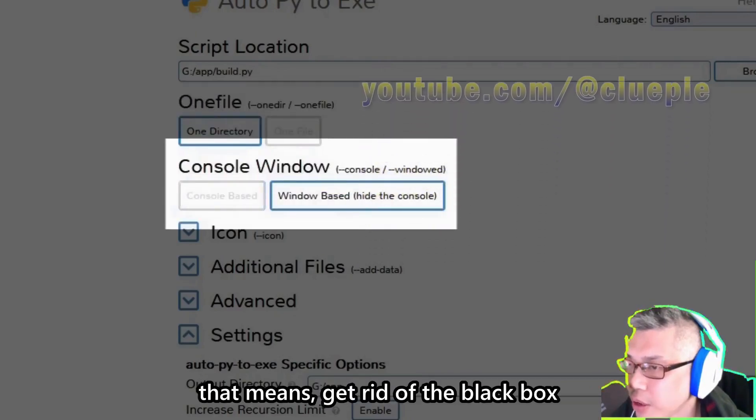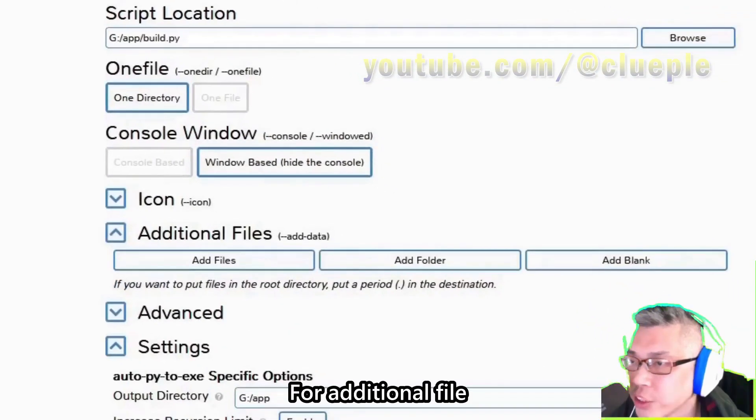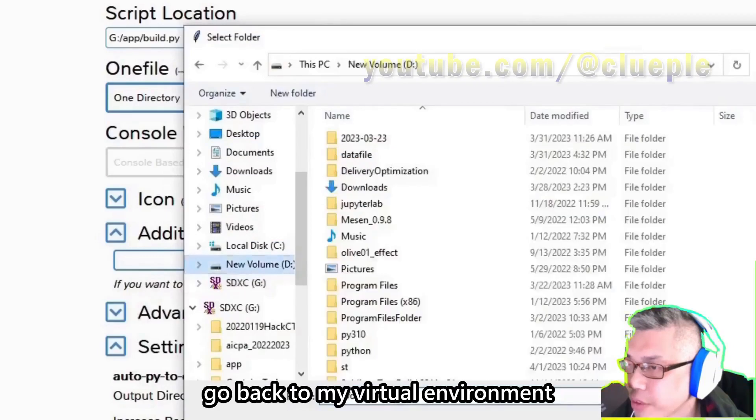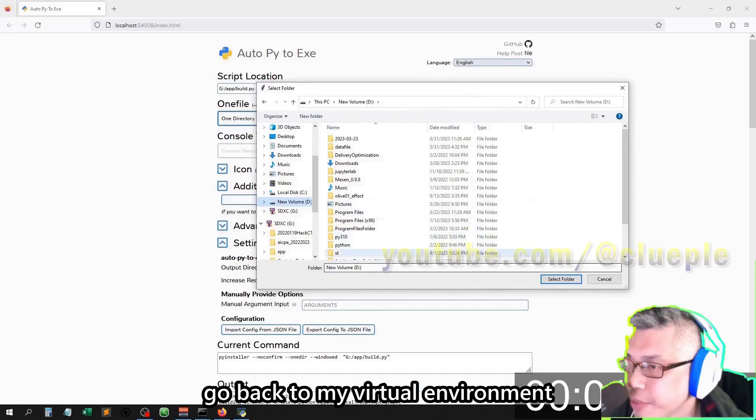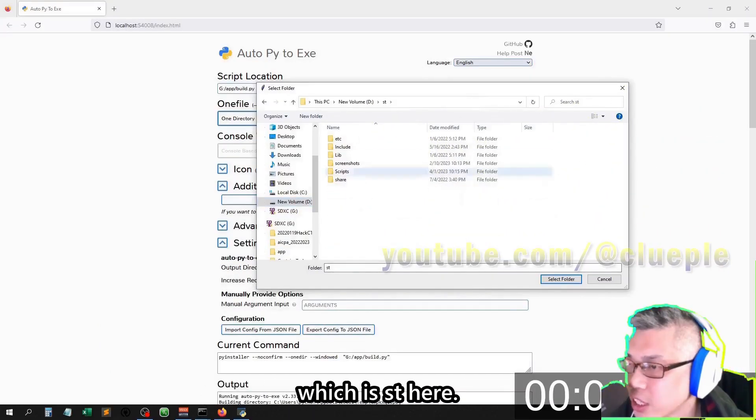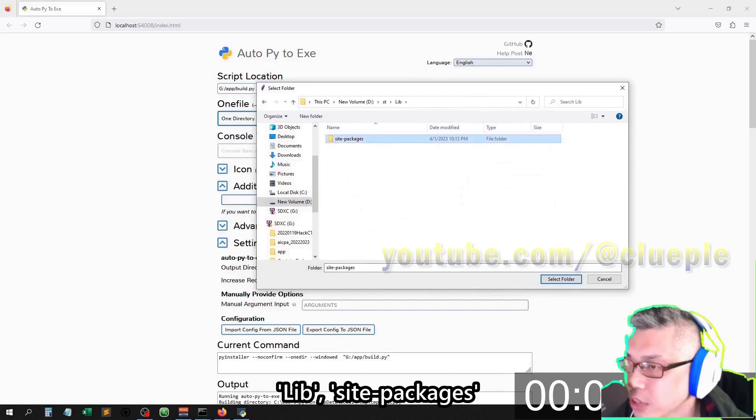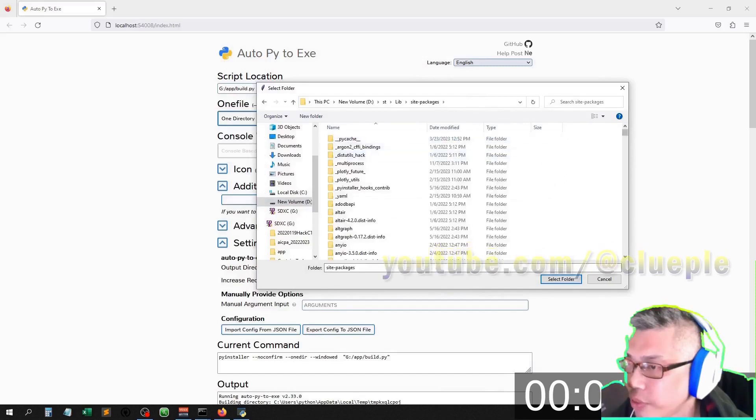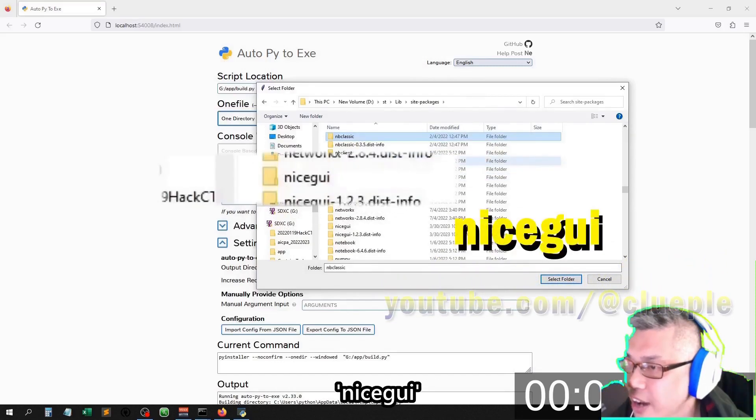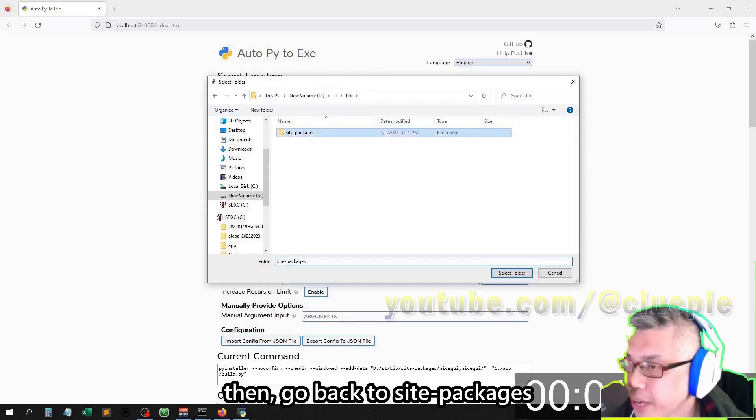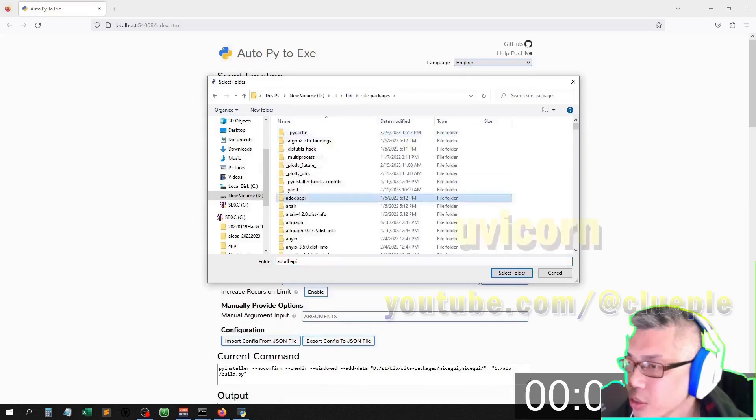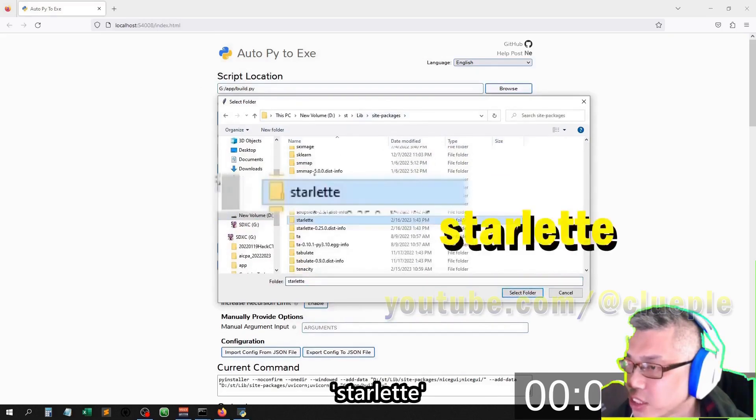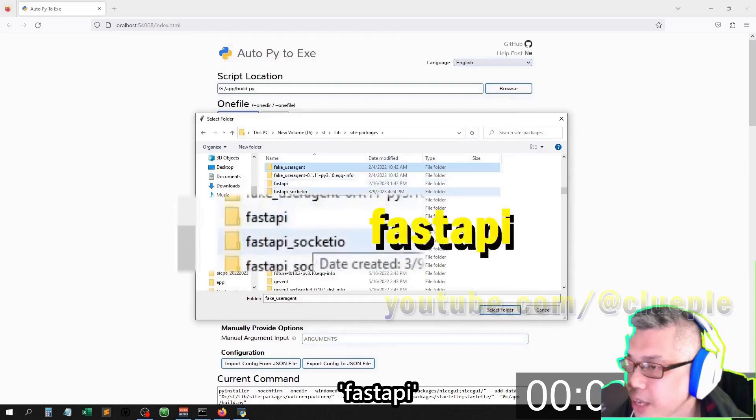For additional files folder, go back to my virtual environment which is st here, Lib site packages, then I'll add NiceGUI. Then go back to site packages, Ubicon, Starlet, Fast API.